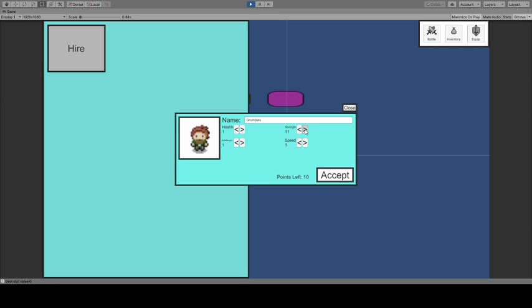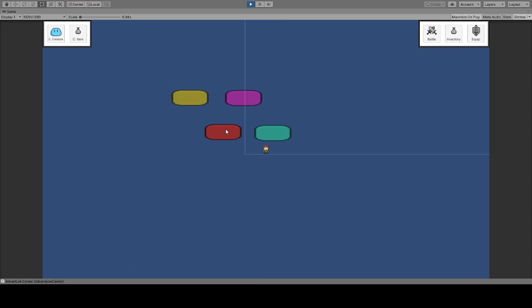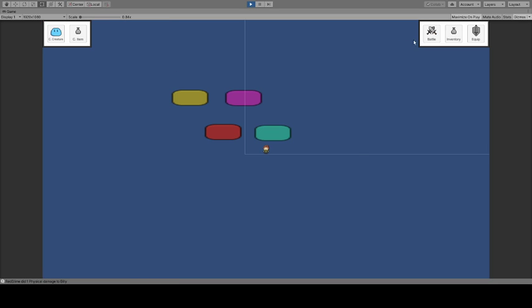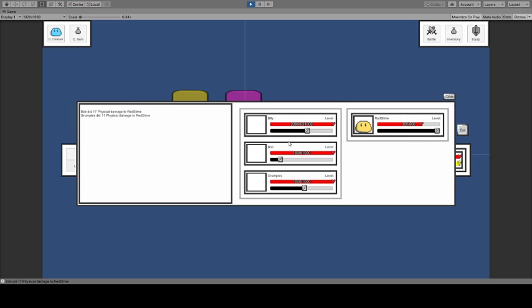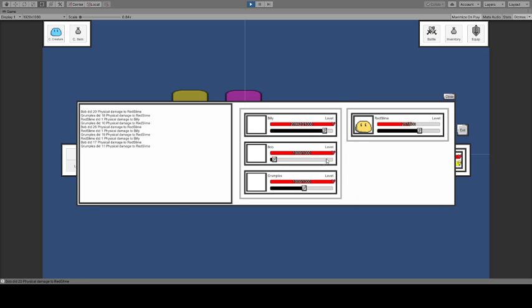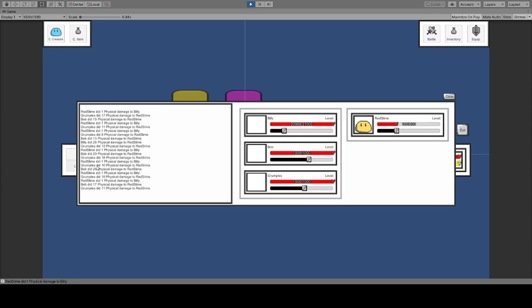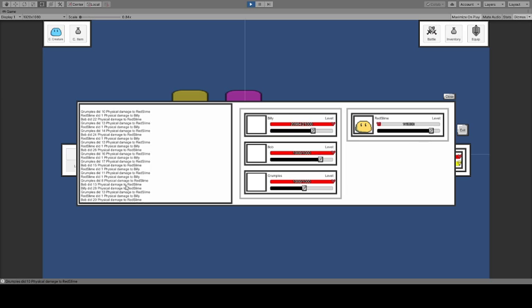After I hire them, I can go over here where I can send them on quests. I can send more than one group. I just check off what I want to take and send them. Right now there's only one place to send them. At that point they're now in battle. If you go to the detail, we can actually see slow Billy here not doing much, medium speed Bob hitting quite often but a little bit harder, and then Grumples hitting quite often with a little bit less damage.